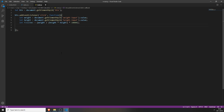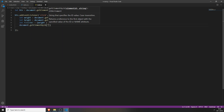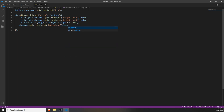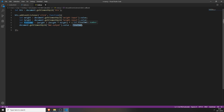To actually output the finalBMI variable which we calculated, you will need to type in document.getElementById again, and type in the ID of your output input field, which is BMI-output. Then type value equals finalBMI. So whenever you click this button, it will take the value from the input fields, calculate them, save the result to this variable, and then the last step will be to output the variable finalBMI to our output field.